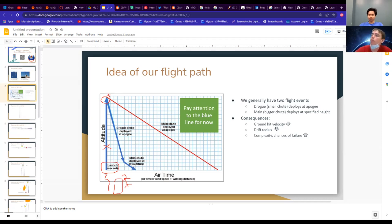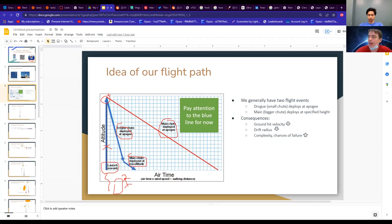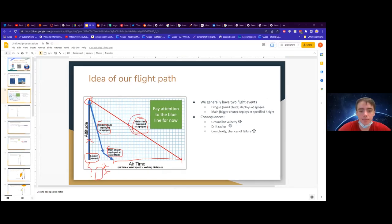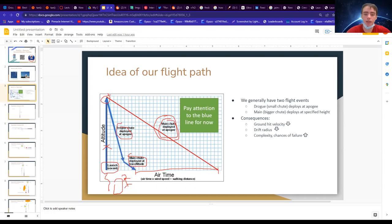At apogee, either of two events happen. For a more complex deployment, you deploy a smaller drogue chute first, then once we reach a different altitude we deploy the main chute. For less complex deployments, we deploy just a main chute at apogee. The difference in distance here shows how far your rocket will drift — with a less complex setup deploying main first, you have to walk a lot farther to pick up your rocket.